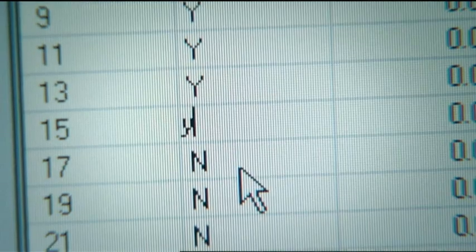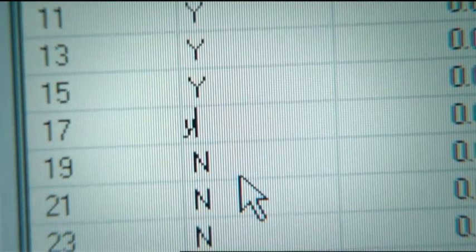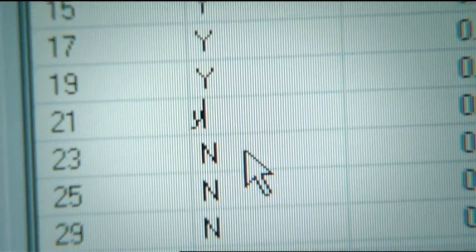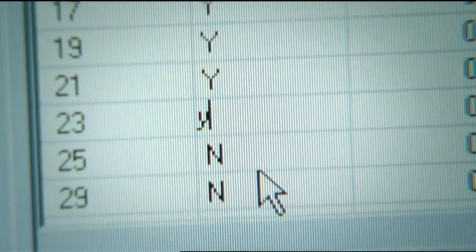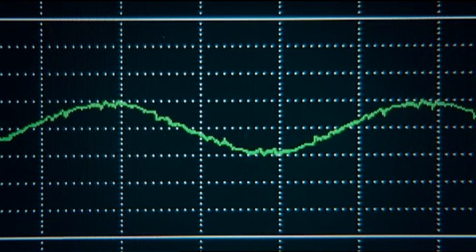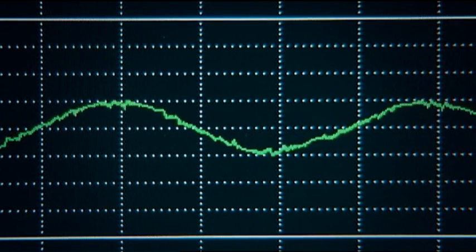We shall now select all the harmonics and perform maximum filtering. All the harmonics disappear and the line current is now a clean sine wave.